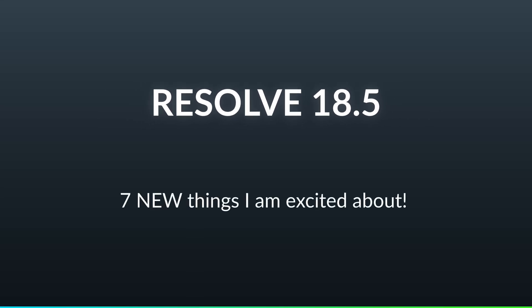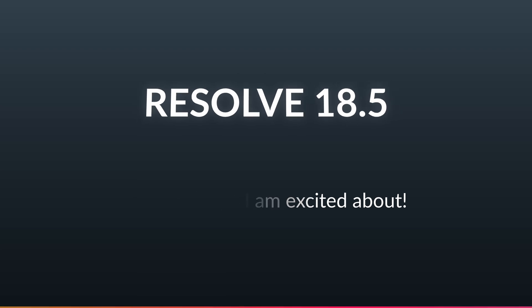The team over at Blackmagic have released another great version of DaVinci Resolve, and this is yet another large update. Let me walk you through seven of my favorite features.